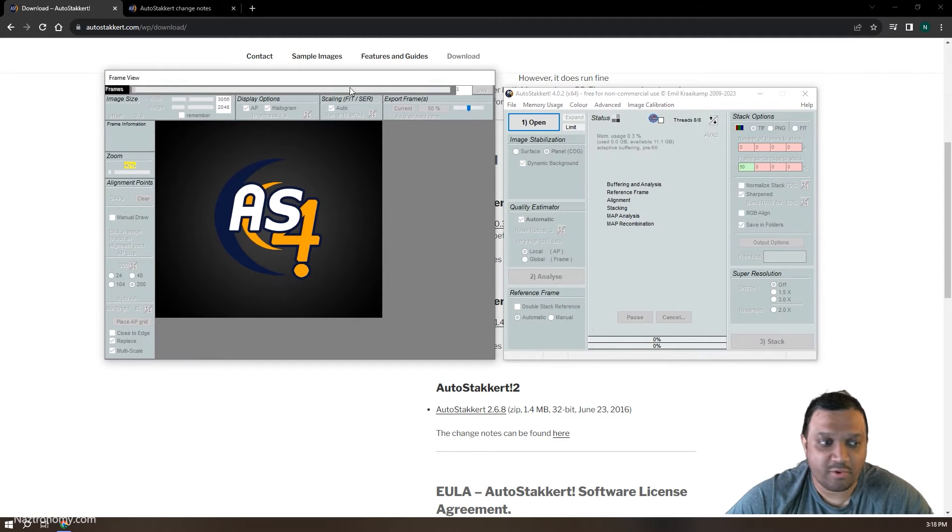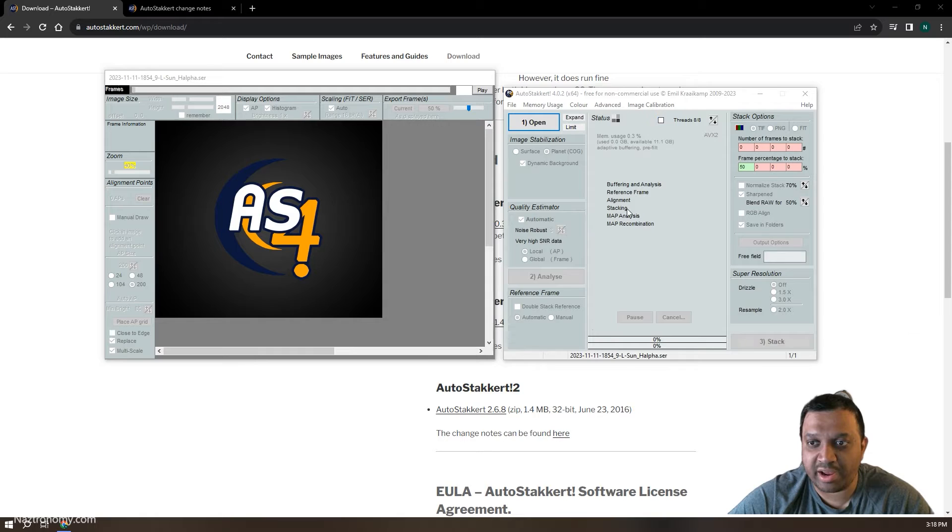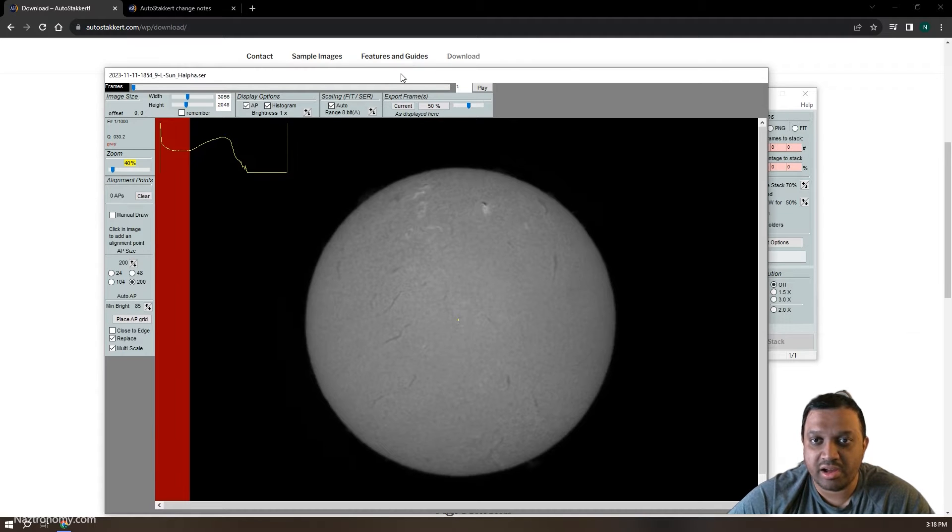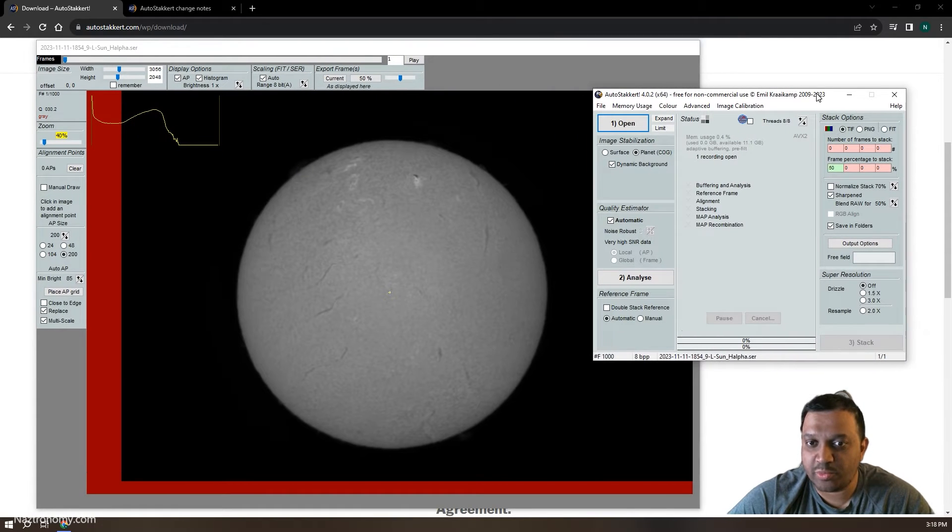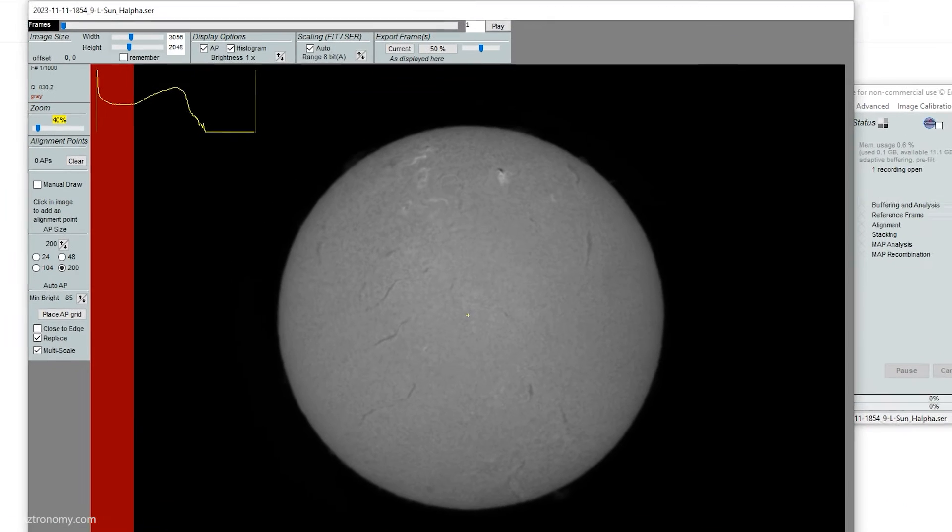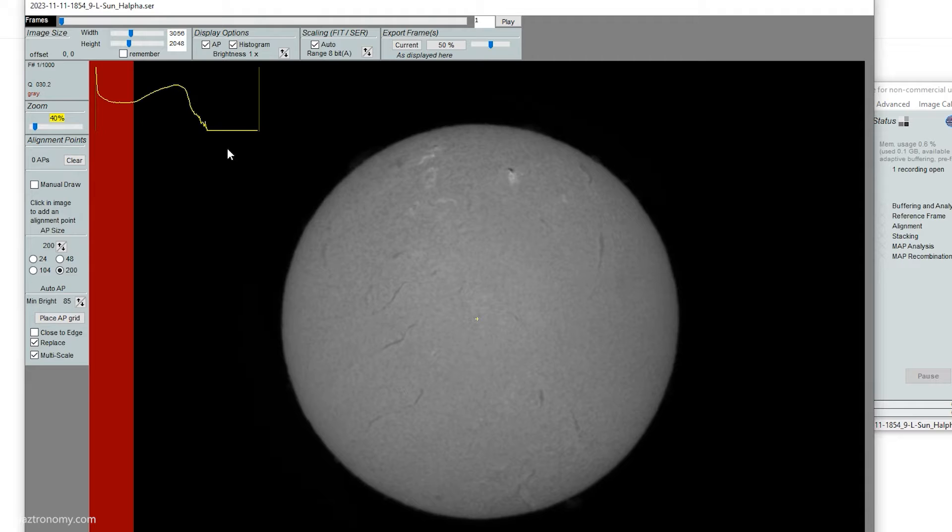So AutoStakkert 4. I'm just going to load one of the videos I took on Saturday as part of my live stream. So this is just one of those videos. And this is what it looks like. You'll notice that as soon as we load the image, the first difference is that there's a histogram here.